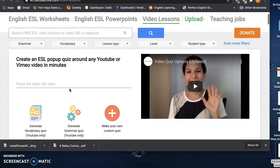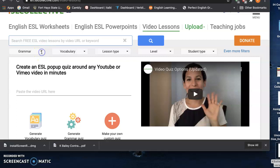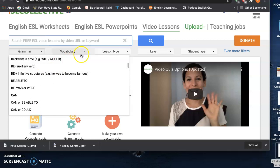So if you take a look, you have a list of different grammar topics that you could work through and find a video that matches that.